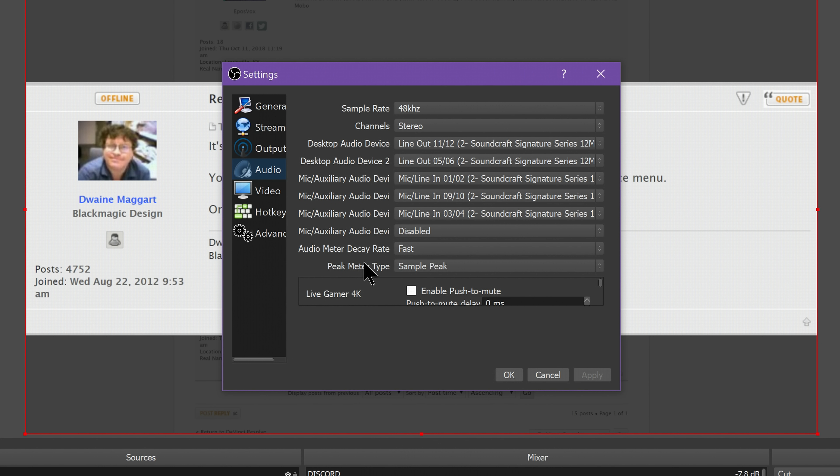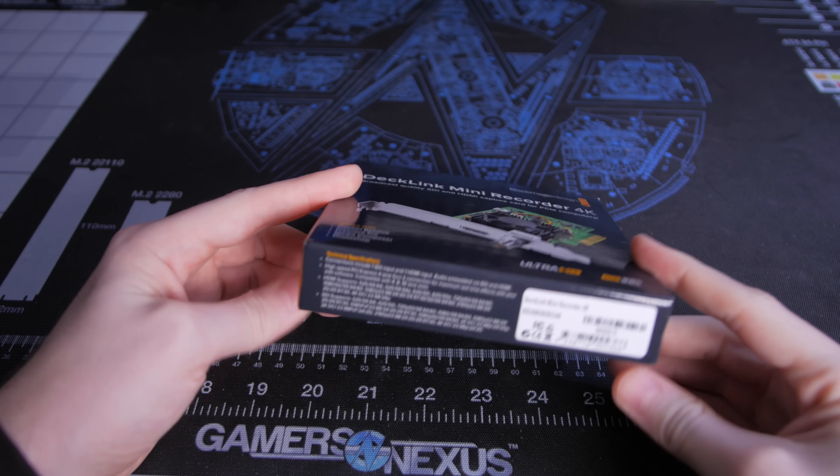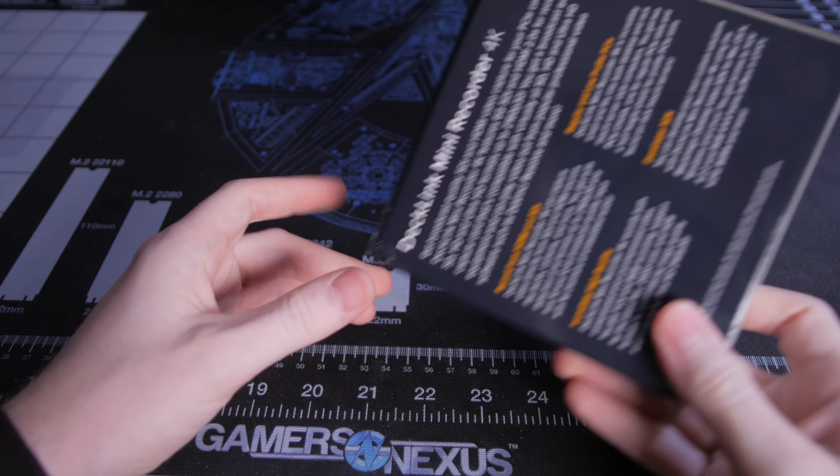Blackmagic Decklink Output Cards can be used as well, and even their keying support for chroma key. I don't have a way to test this right now because I only have a Decklink input card, but it's there.